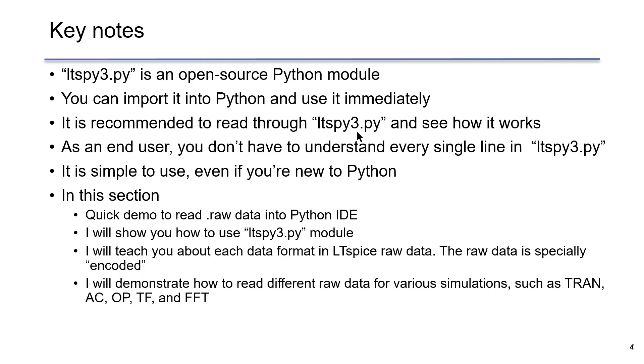I will teach you about each data format in ltspy3's raw data. As you may know, the data format is encoded in the raw data. It's like a secret because there's no official supporting document talking about the data format. I reverse-engineered a few existing solutions and summarized the solution for you here.